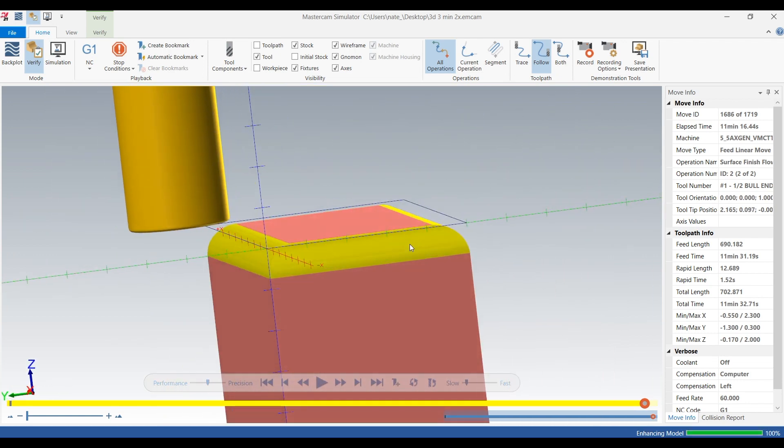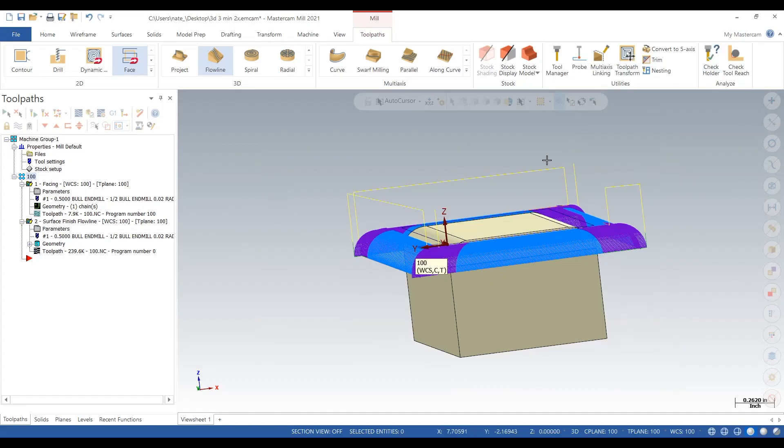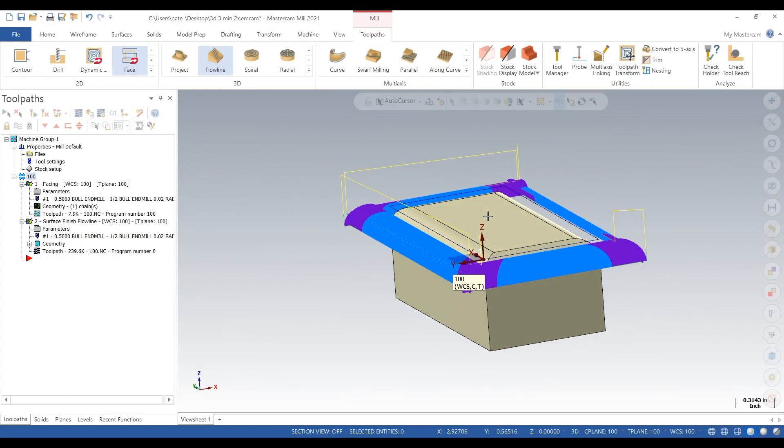So there's our little quick tutorial on how to do surfacing. We went really fast, so feel free to rewatch us and rewind, and if you want to see some more, subscribe. Thanks.